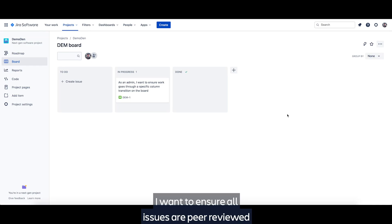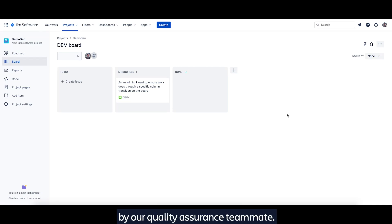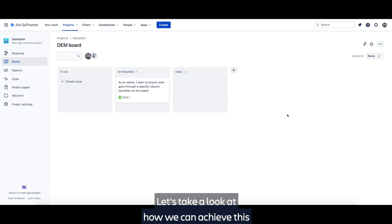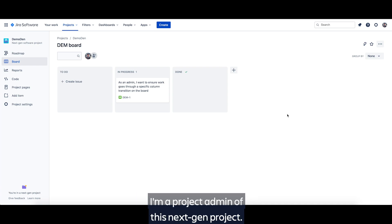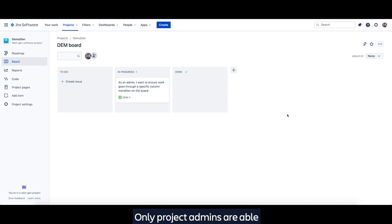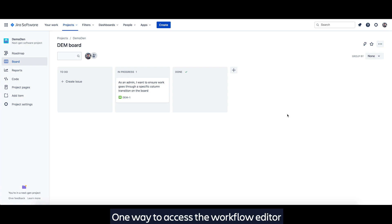I want to ensure all issues are peer-reviewed by our quality assurance teammate. Let's take a look at how we can achieve this using our new reimagined workflow editor. I'm a project admin of this Next Gen project. Only project admins are able to edit the project's workflow. One way to access the workflow editor is via the meatball menu on the board.